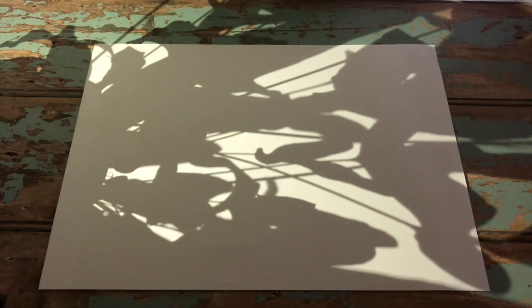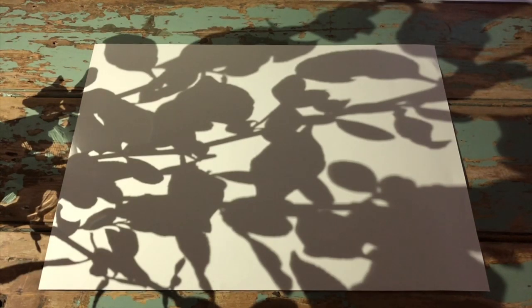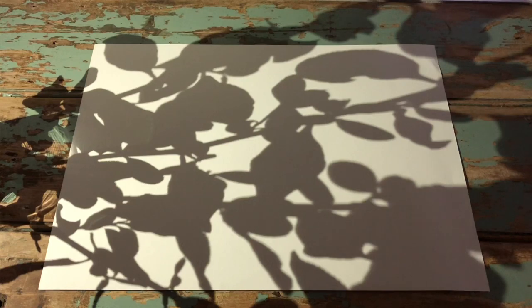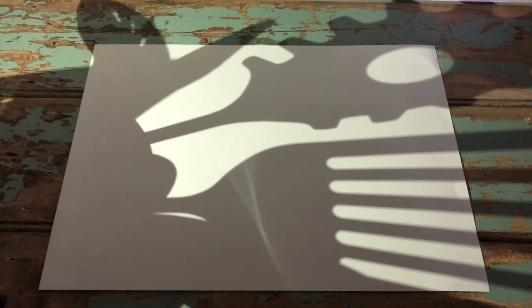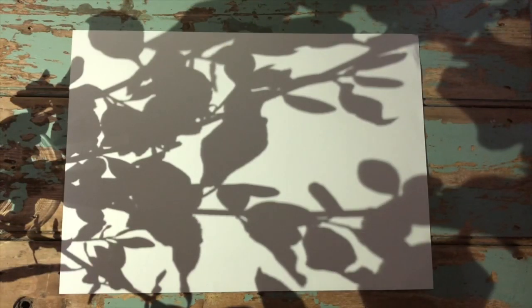So you could use a plant, you could use some twigs from the garden either with or without leaves. You could even see what objects from around the house cast interesting shadows. I think I like these twigs best.